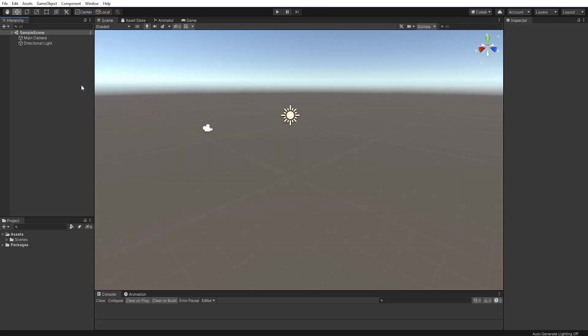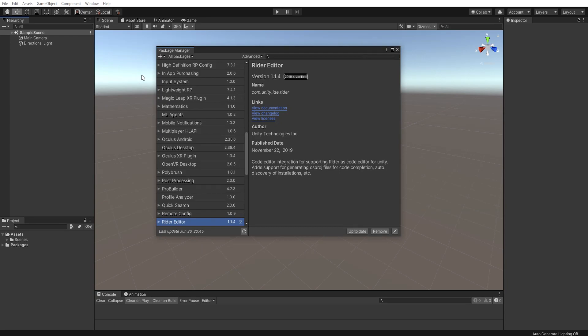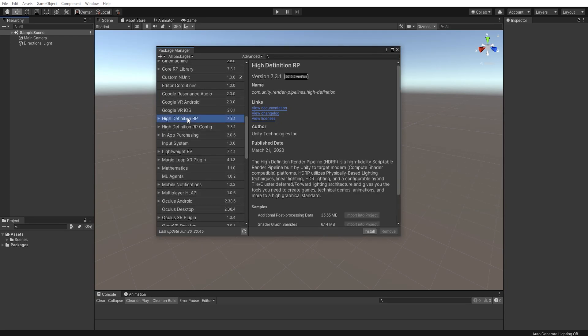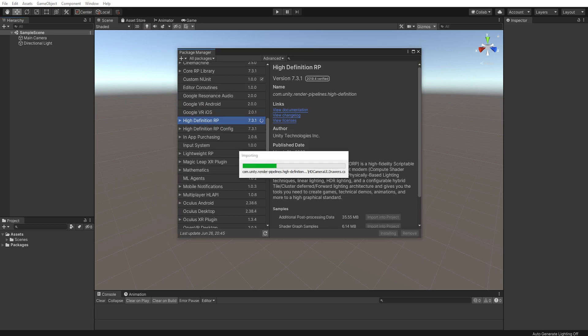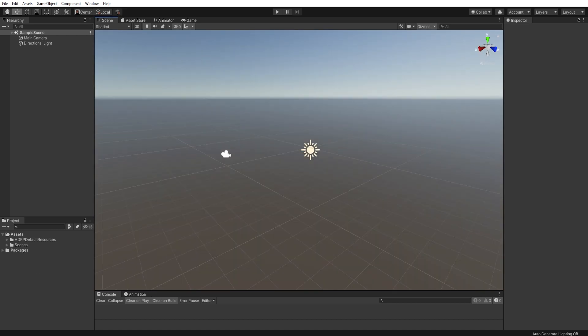So to get things started, you'll want to navigate to Window Package Manager and locate the High Definition Rendering Pipeline in the list of packages. Once you've found it, click the Install button in the bottom right corner and wait for it to be added to your project. Unity's High Definition Rendering Pipeline comes with the VFX Graph, which we'll need for the voxel renderer.